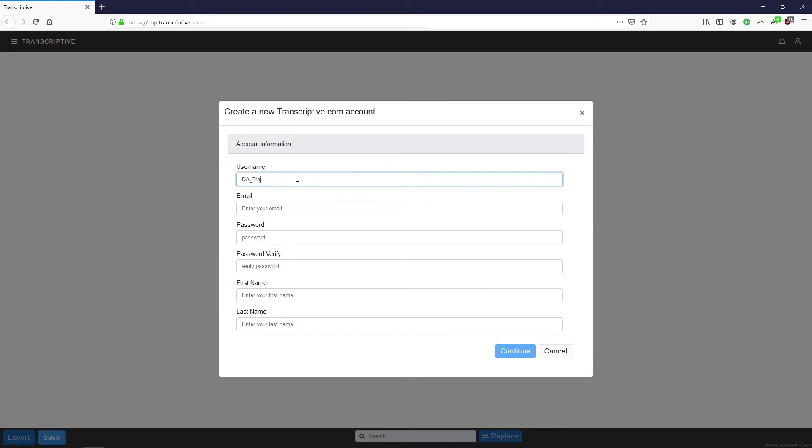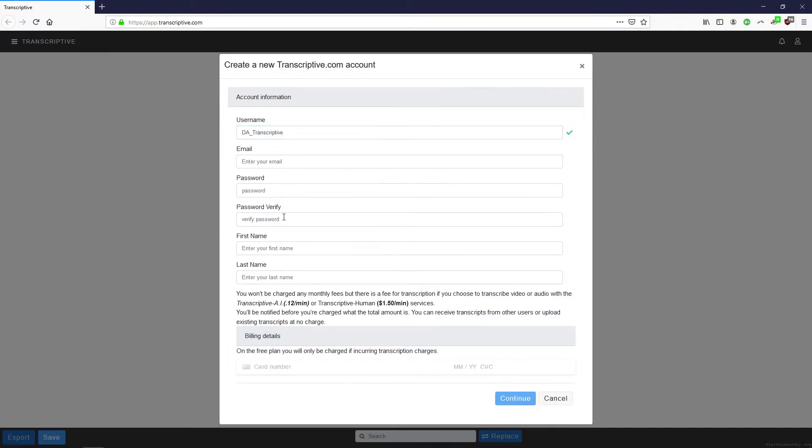This is different than your Digital Anarchy store account, so if you haven't created an account from this page you need to do that to use the AI. You do need a card number to create an account, and this is also the same account you use with the Transcriptive web app. Click Continue.